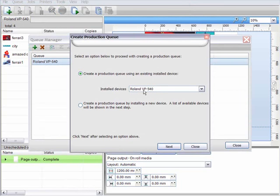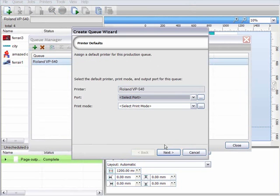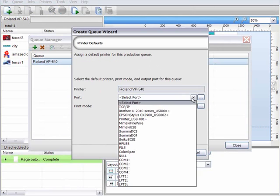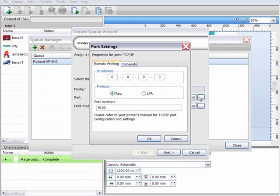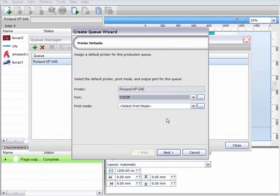Now I'm going to add an additional queue for an existing printer, in this case my Versacam. So the port settings are going to be identical. Remember, I only have one Versacam in my shop, I'm simply setting up multiple queues for one device. So the settings here will be the same as they were originally.